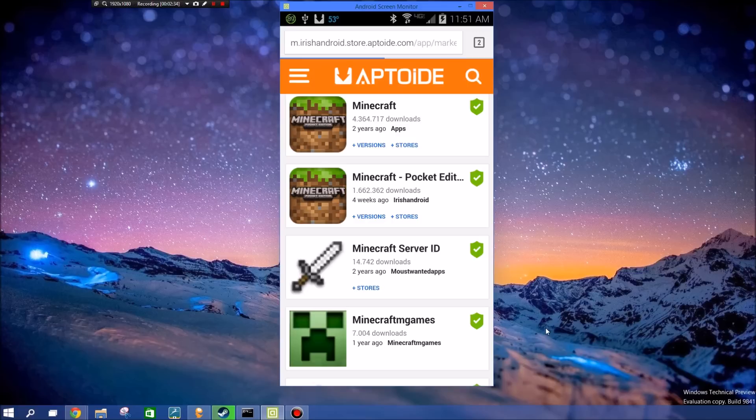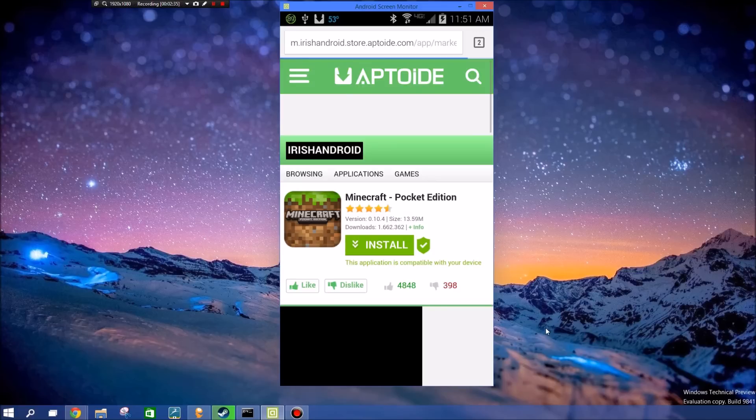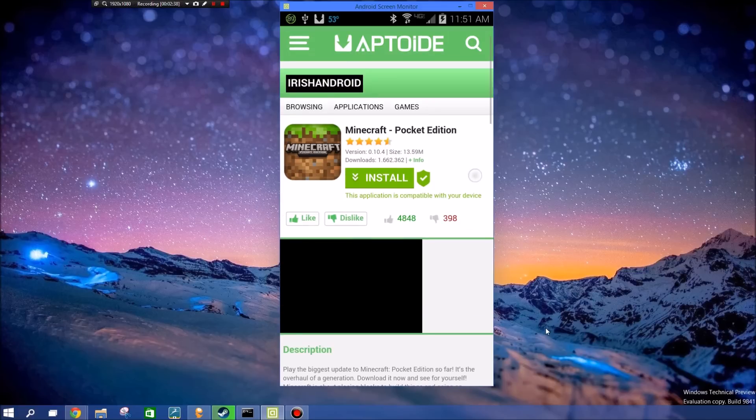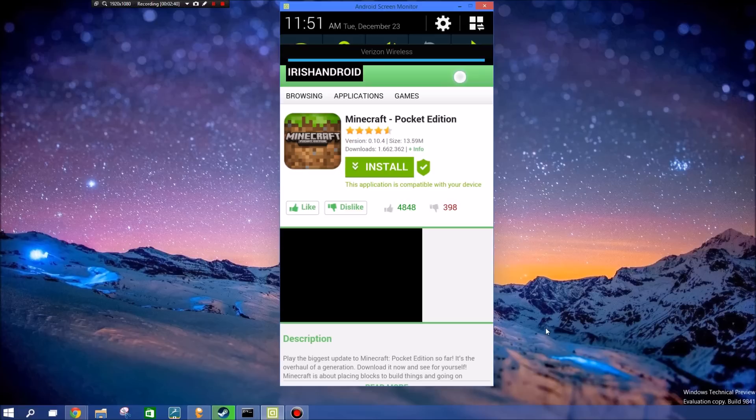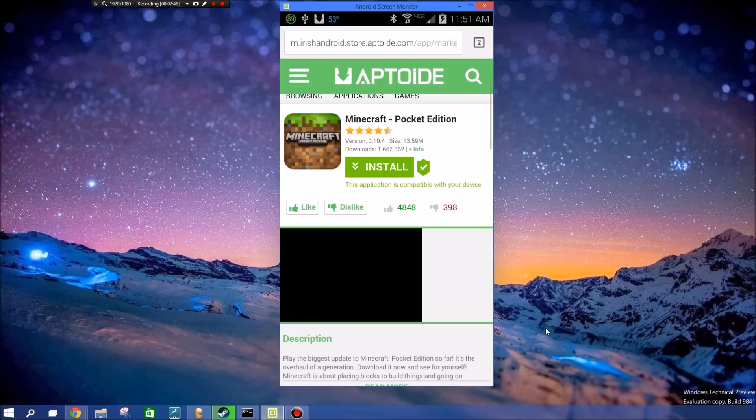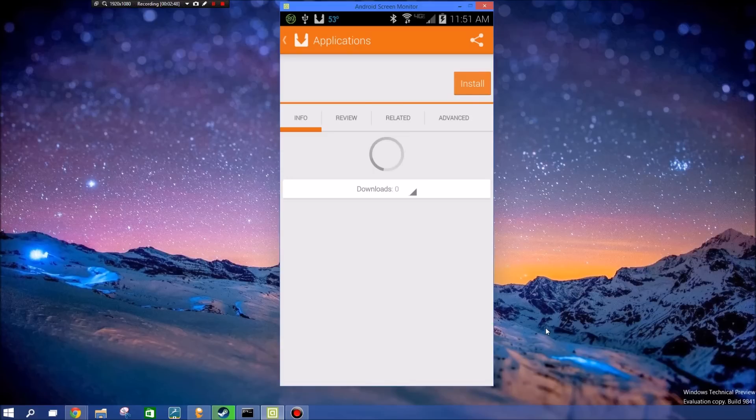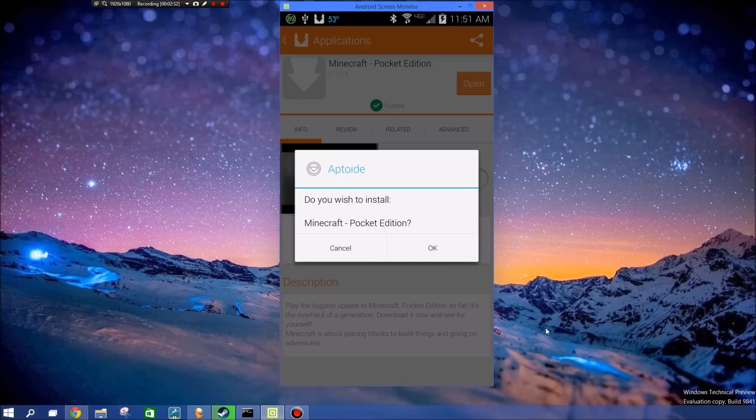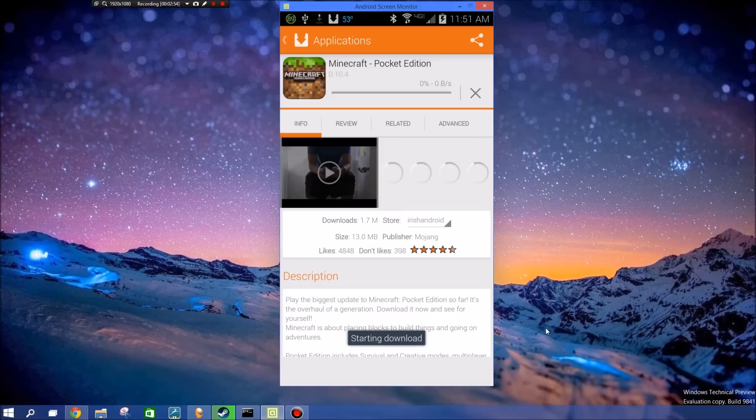As you can see, this is version 10.4, which as of today is the most recent version. So I would just install it, and like I said, you're not doing root or anything, you just tap OK and it'll download to your device.